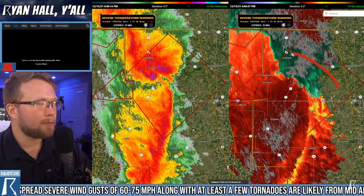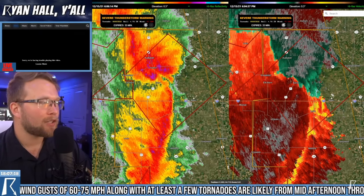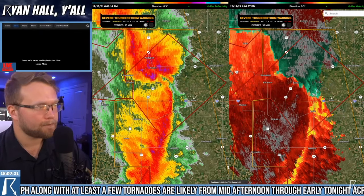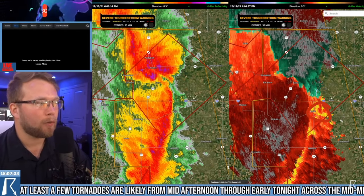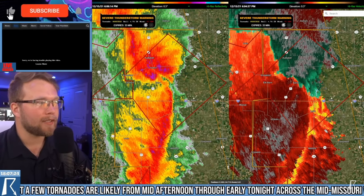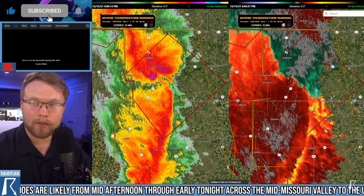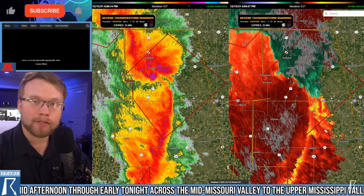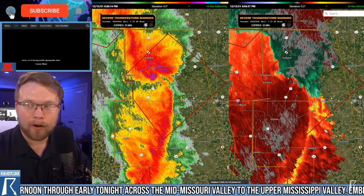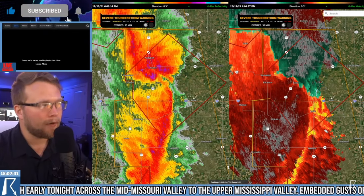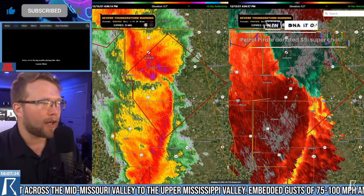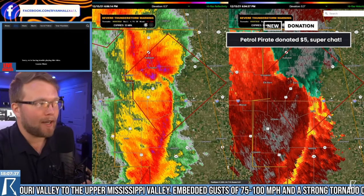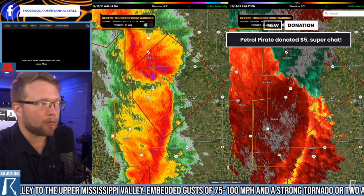It displays that information by showing us green for stuff going towards the radar and red for stuff going away. The more intense the color — the brighter the green, the faster it's going; the brighter the red, the faster it's going. Whenever you see an area where there's a lot of green and red close to each other, that can indicate there's some rotation there.